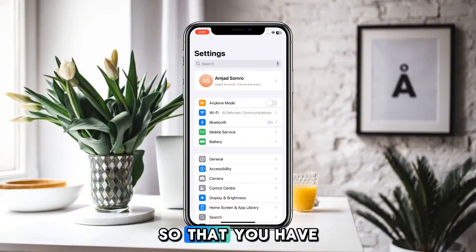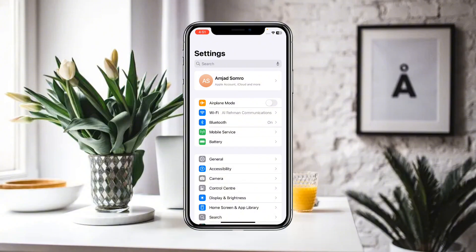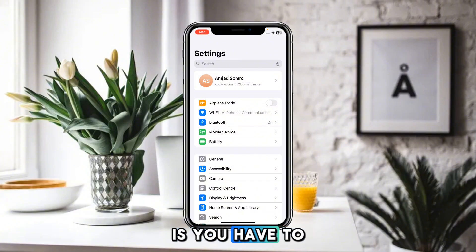After that, go back. Moreover, you can also restart your Wi-Fi router so that you have a good connection.